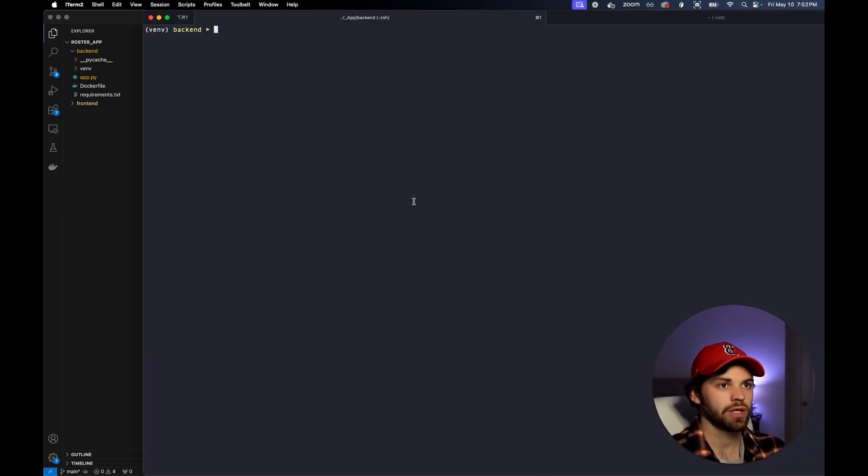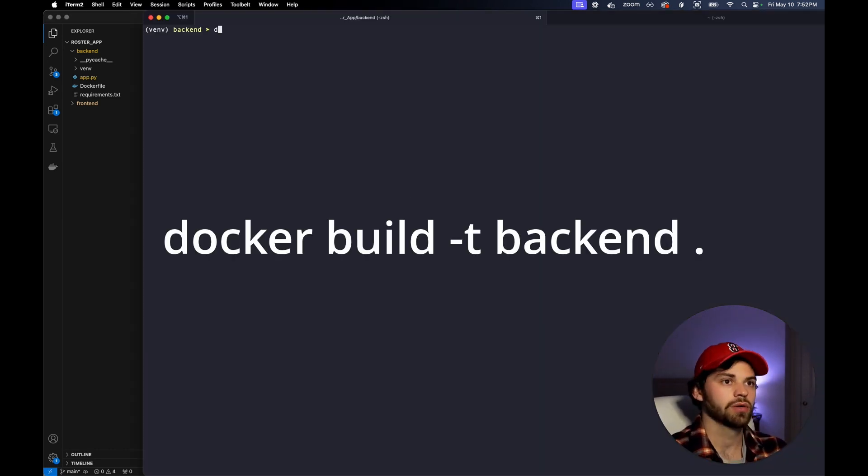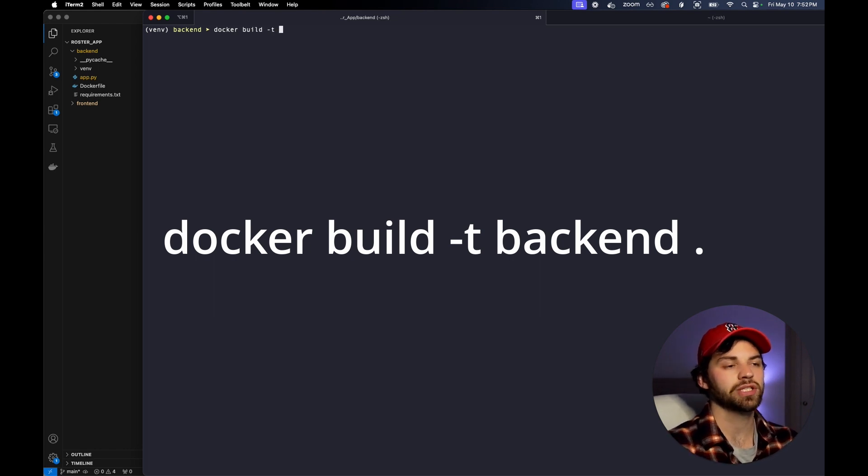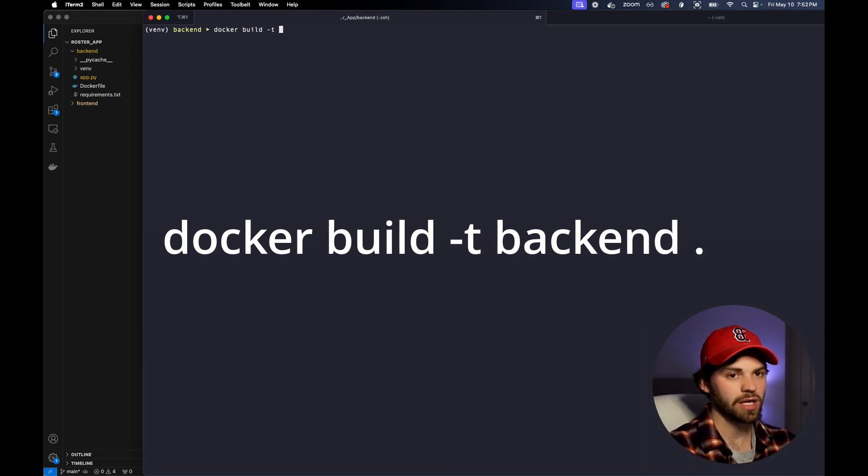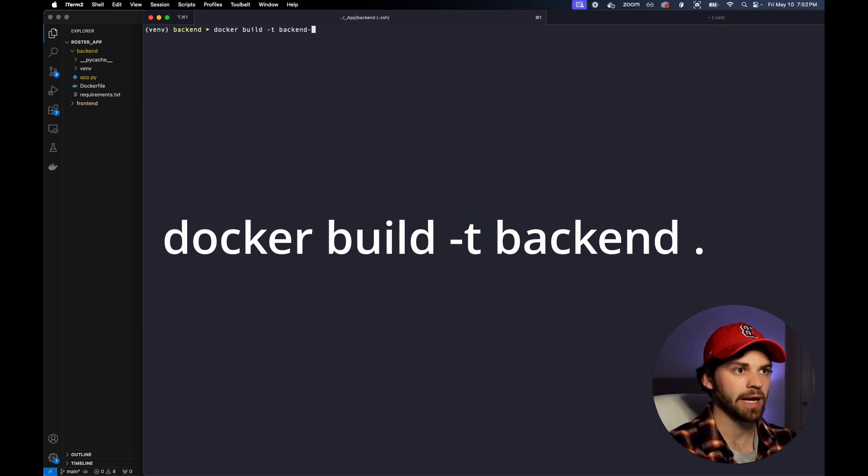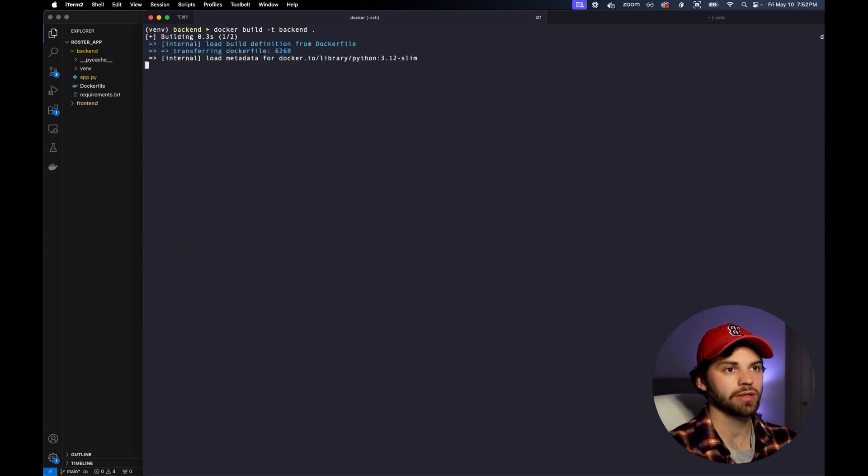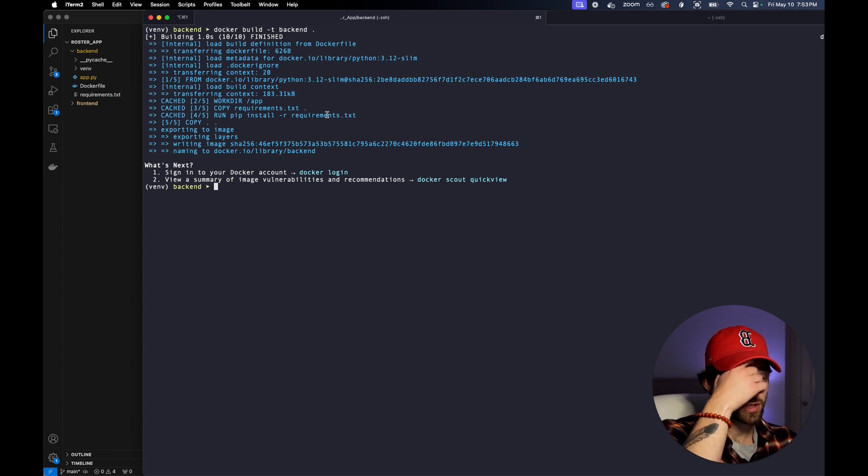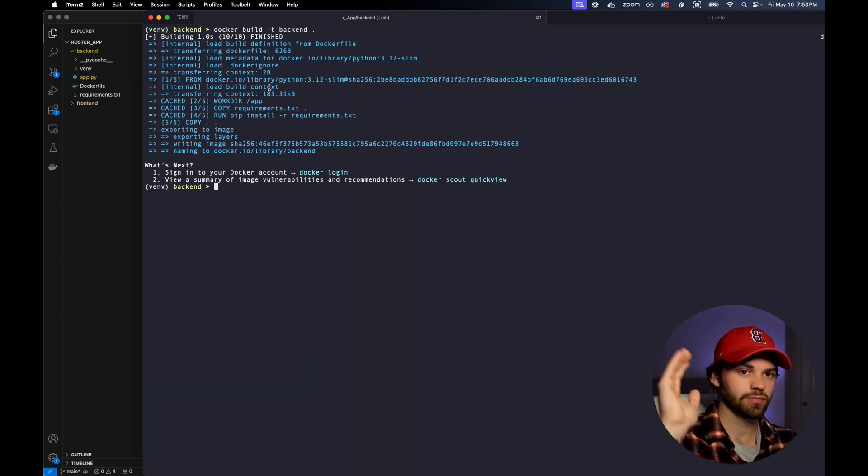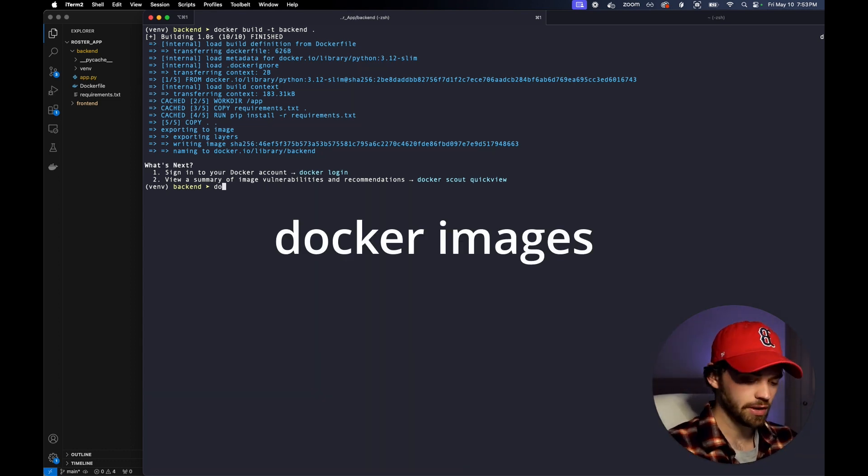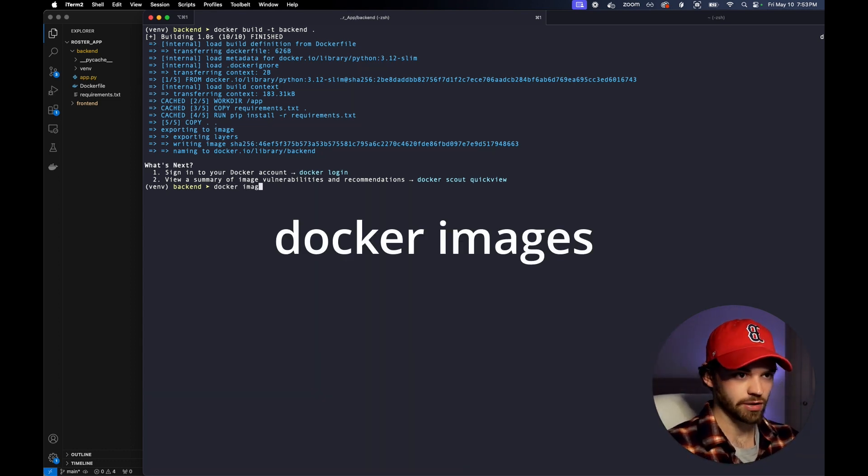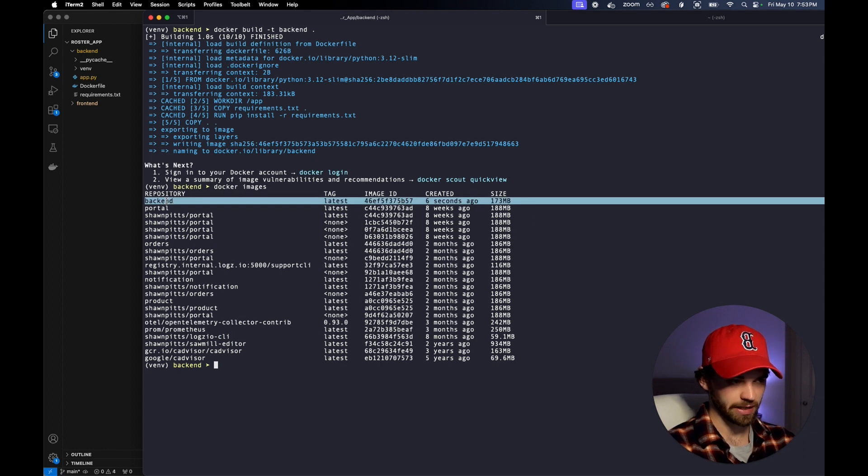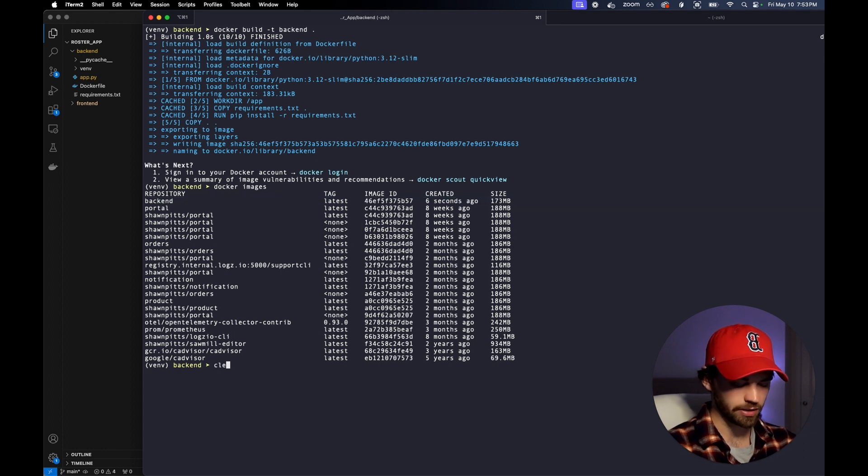So now that we're in our terminal, we are going to run a Docker build -t, and then we're going to name our image, which is going to be called backend. And then we're going to just do dot to build everything in it. You can see that it was successful, all gravy. Now if we run Docker images, you can see that this backend has been created.